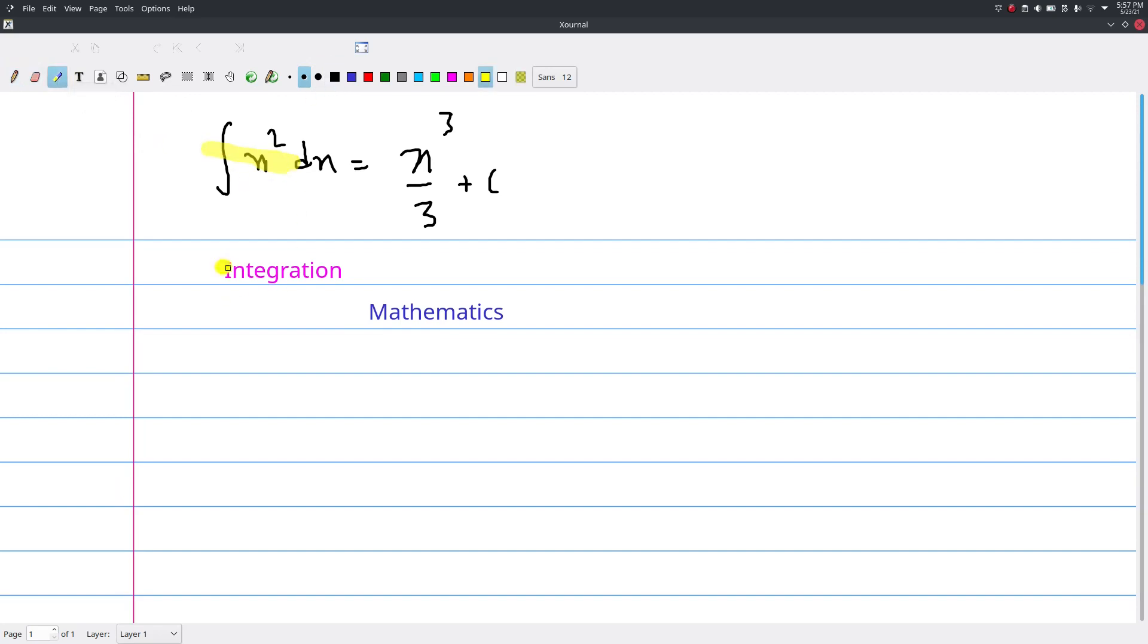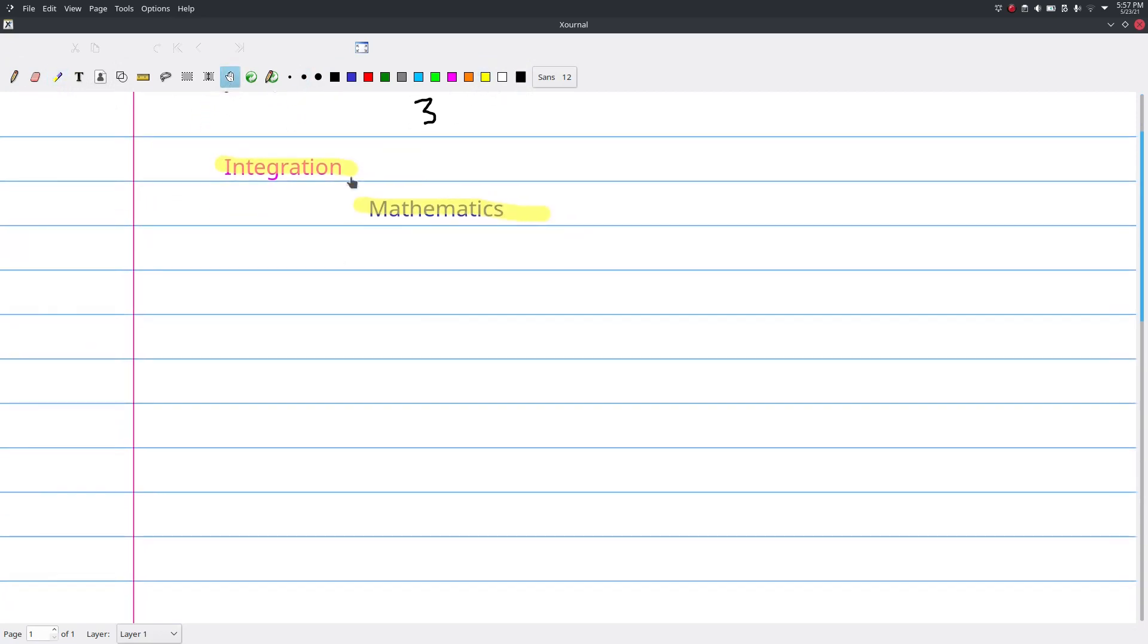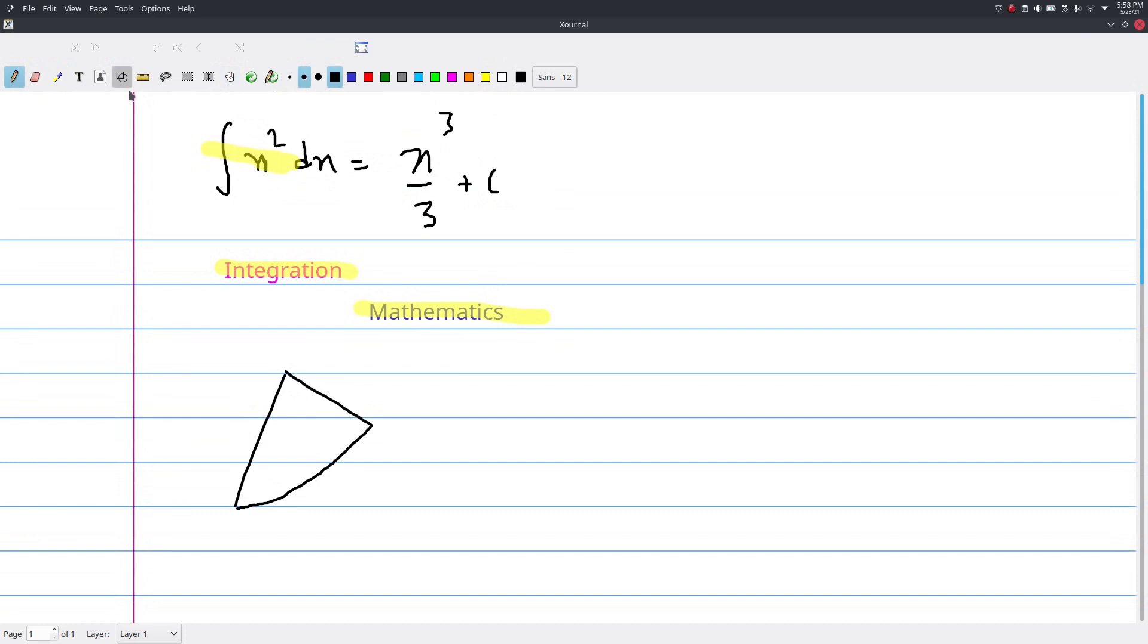This is the highlighter. This is the shape recognizer.